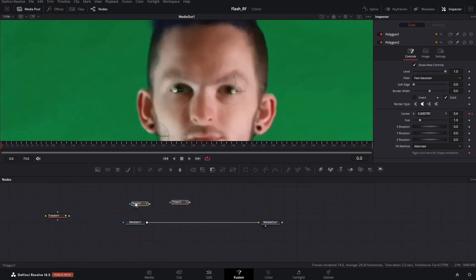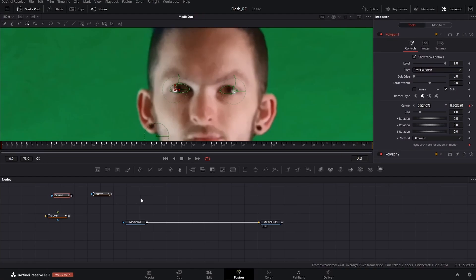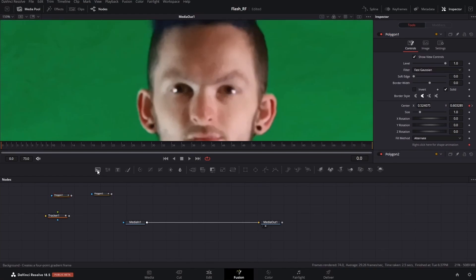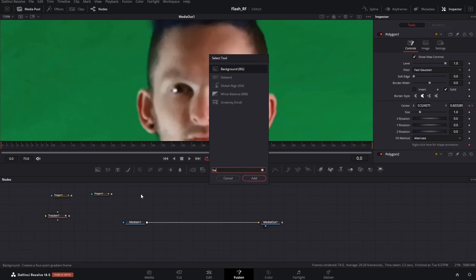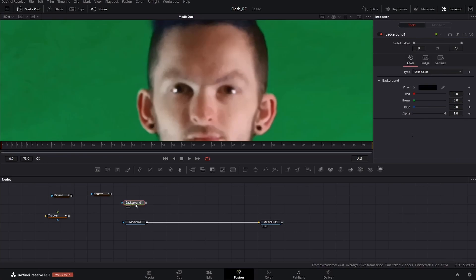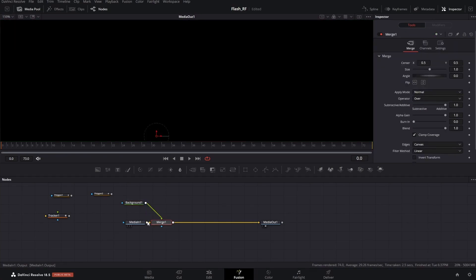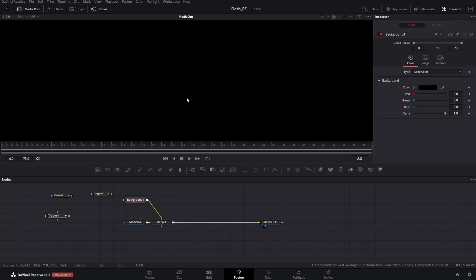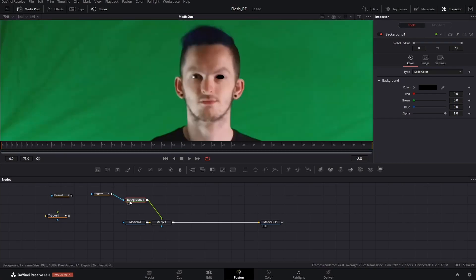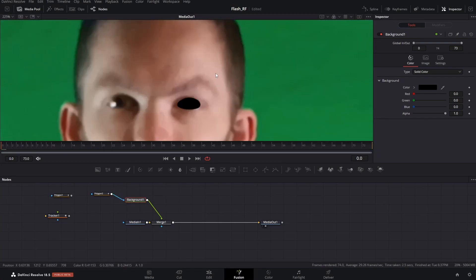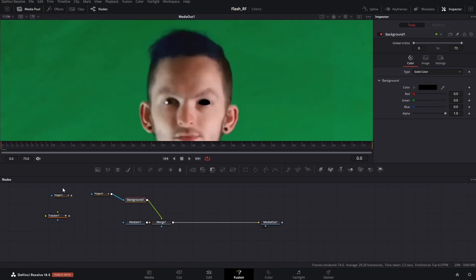Highlight both nodes and move them over. Grab a background node right here, or shift-tab, type in background, click add. Take the end point of this background node and plug it into the media in one - that's going to create a merge node. Now you're going to notice it's black because the color is black. It's basically like a solid in After Effects. Take the polygon node and plug it in the background node - that'll give you a black eye. If you're going for a demonic look, feather it out a little bit, put some reflection, and boom, you're done.